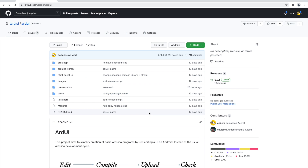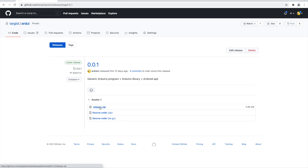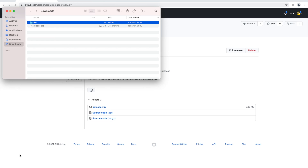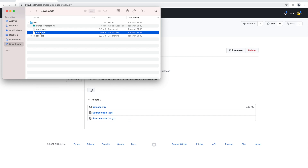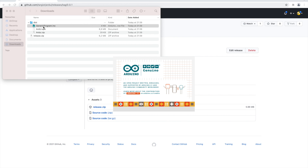Without further ado, I'll show you how to install this library in your Arduino. Go to the releases section — we have only one release — and download it. Once downloaded, go to your downloads folder. You'll find the generic program .ino which contains the sketch, the arduino.apk, and the arduino.zip which is a library for the C files. Open the generic program .ino.